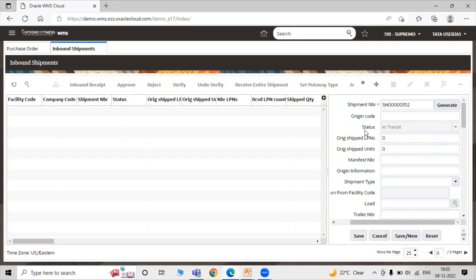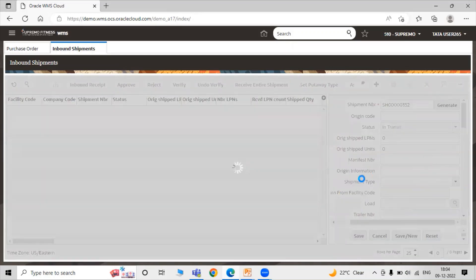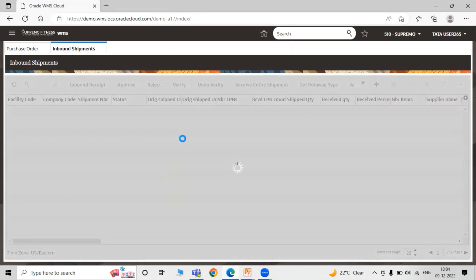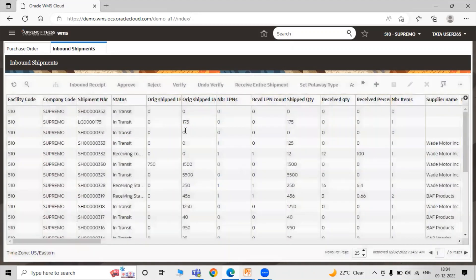The status is Intransit. At the Intransit status you can modify and update your record, but in the case of Receiving Started, Verified, or Receiving Complete status, you cannot modify or update any details or attribute-related details. Just click on Save. The ASN header is now created in our WMS Cloud.